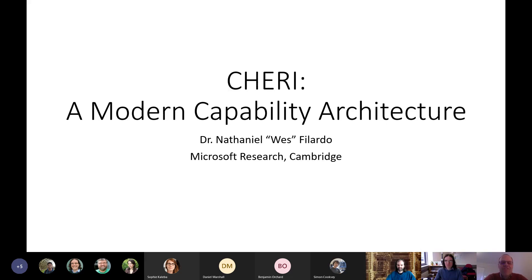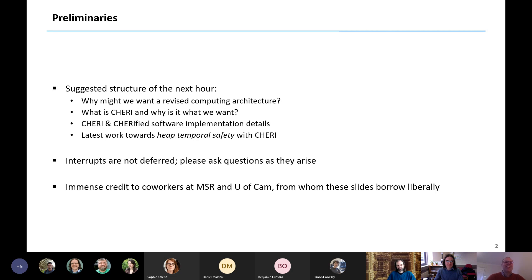Hello everyone, thank you for inviting me. Over the course of the next hour we'll talk about why we might want a revised computing architecture, what CHERI is, and why it might be what we want. We'll do a little discussion about CHERI and CHERIfied software, looking underneath the compiler, and then I'll tell you about my particular research thrust on heap temporal safety on top of the CHERI architecture. Please just ask questions as they arise.